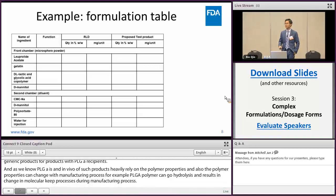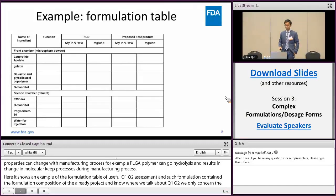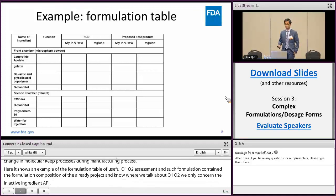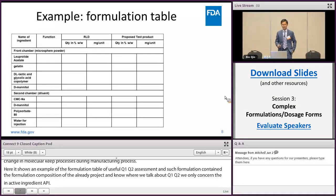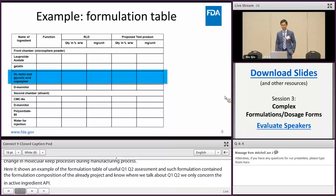The composition of the RLD formulation can be obtained from the labeling of RLD products or from your own reverse engineering. It's quite straightforward to establish Q1 Q2 for non-complex products by matching the composition of the RLD with the test product. However, for complex products containing non-compared excipients, it's not that straightforward.